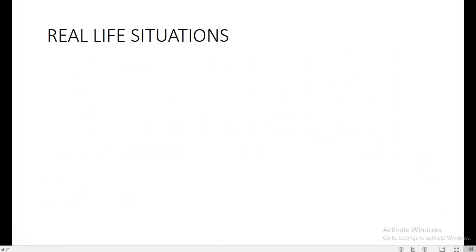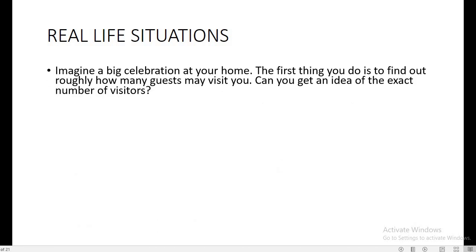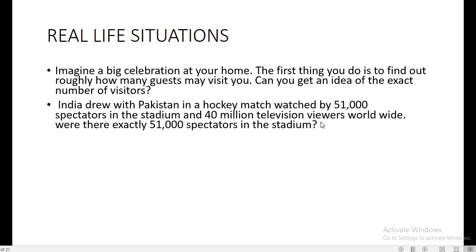Let us start with a real life situation. Imagine a big celebration at your home — what is the first thing that you do? You will be guessing roughly how many guests may visit you, but can you get an exact idea of how many guests will be visiting? Consider one more situation: there is a match between India and Pakistan being watched by 51,000 spectators in the stadium.